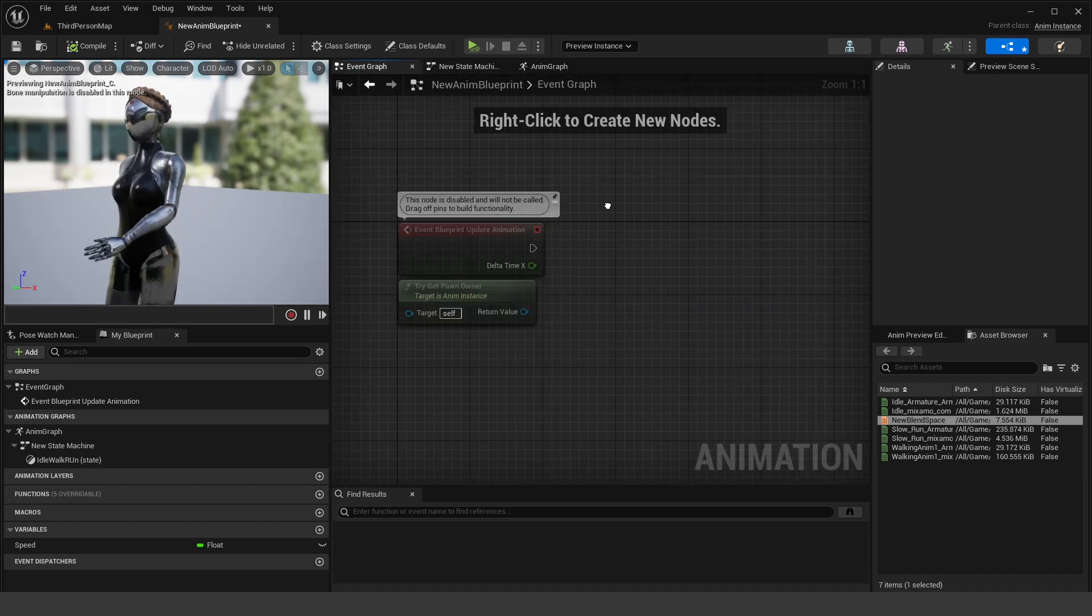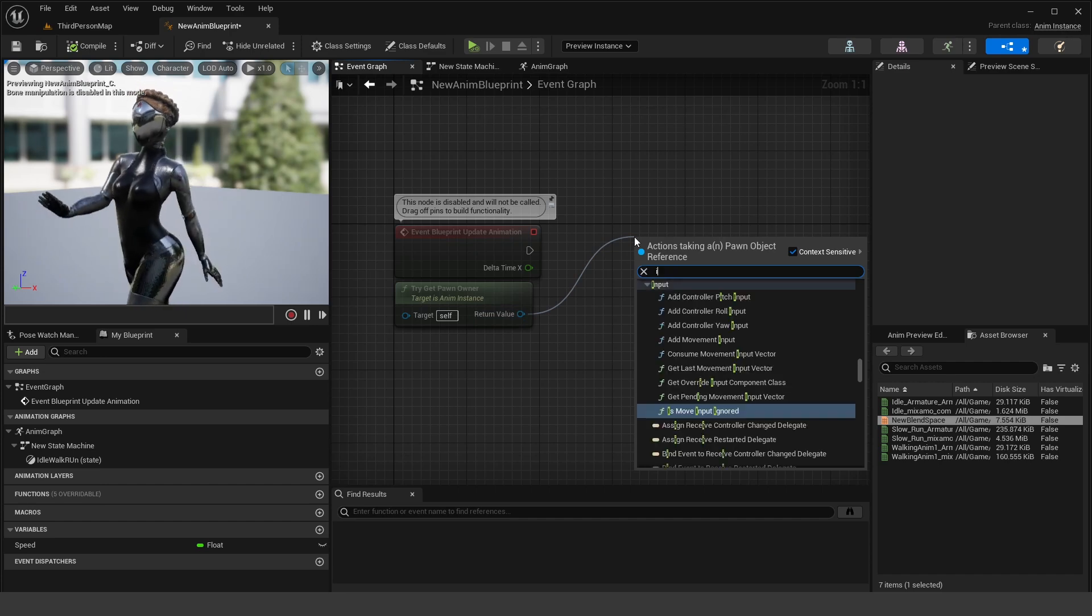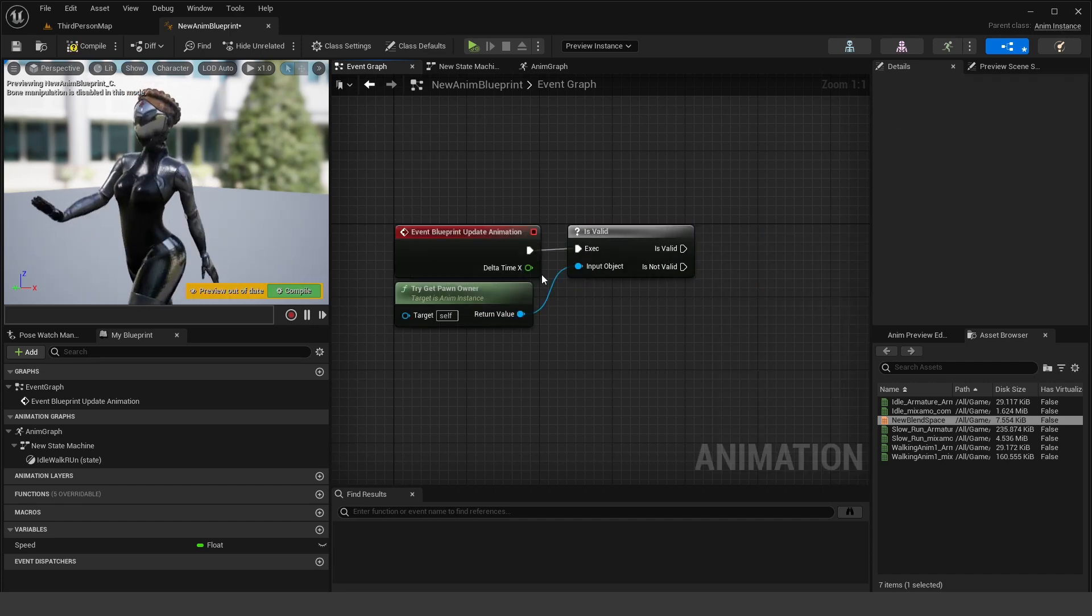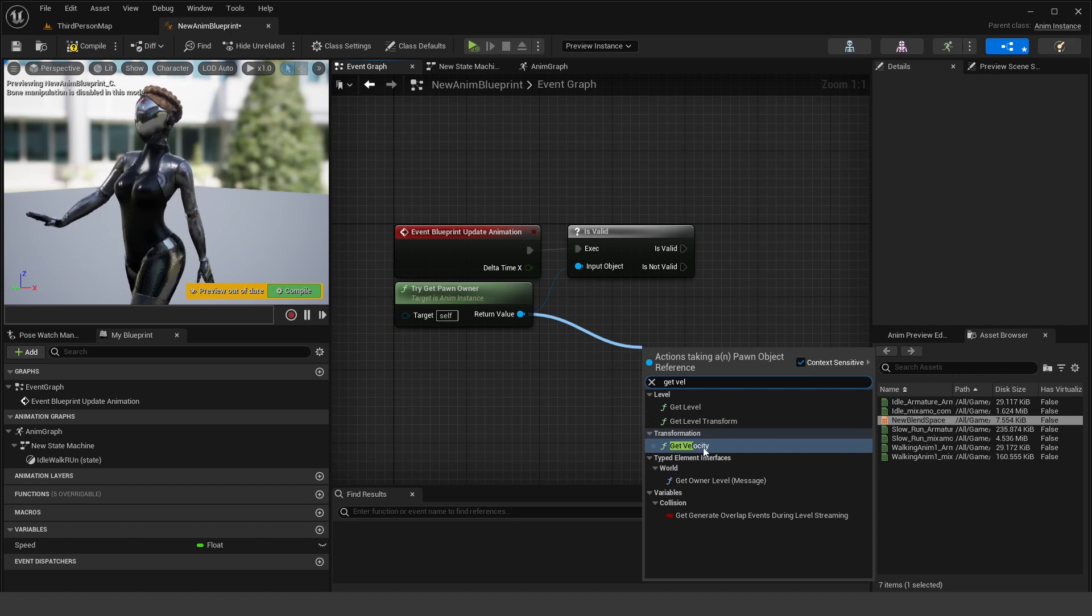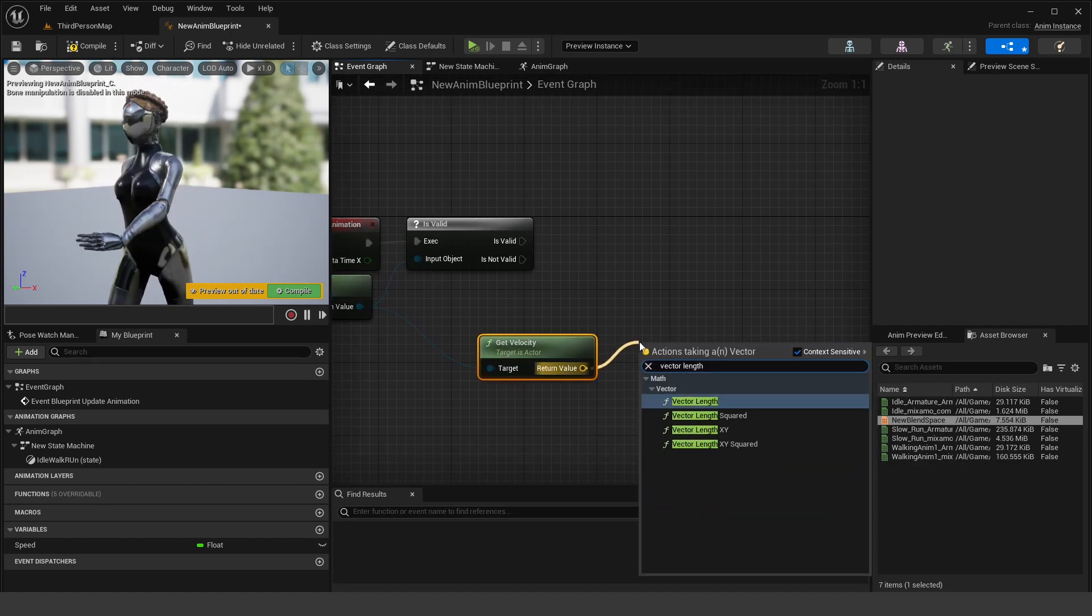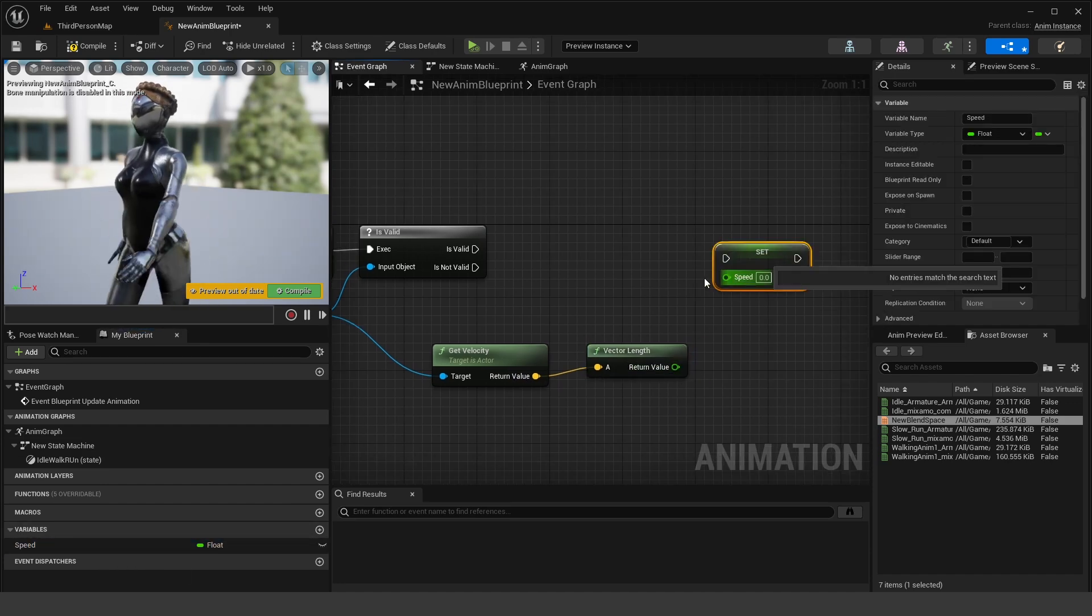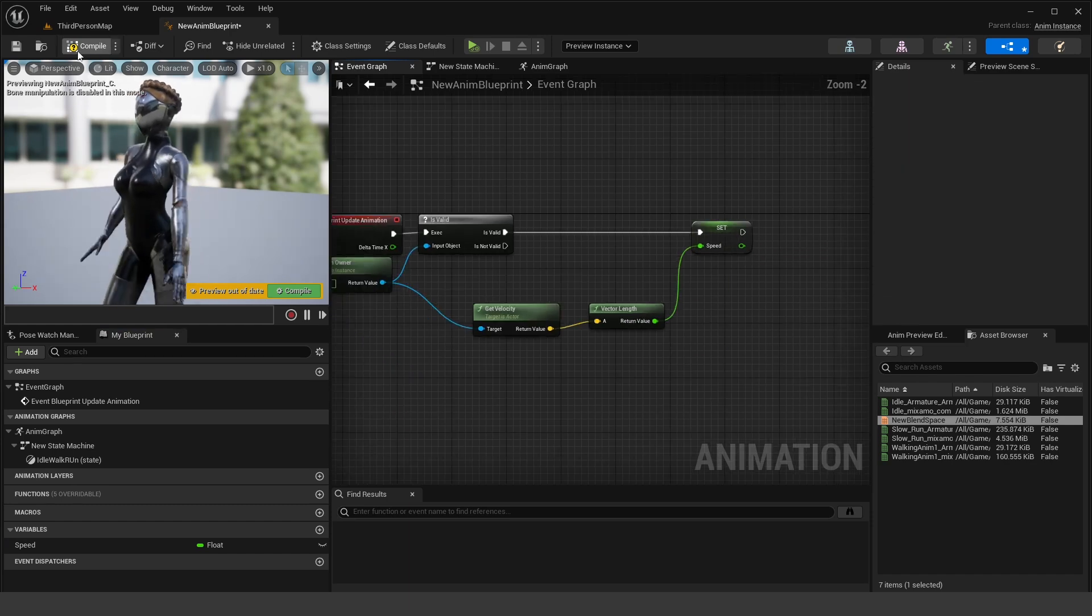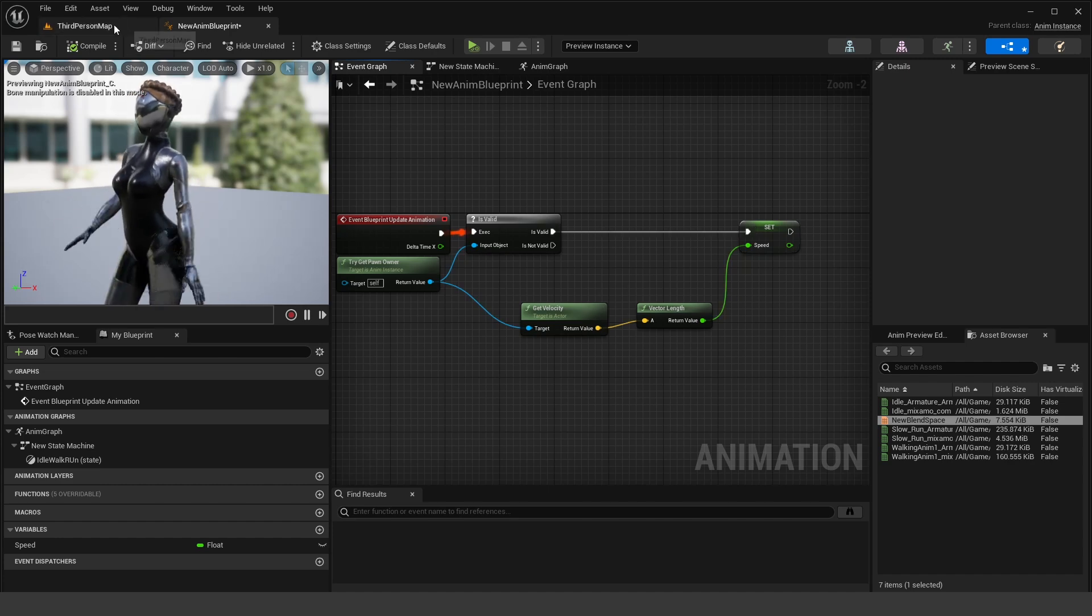Now in the event graph, if you're going to use this for an actual character to run around, what you want to do off the return route is do a is valid check. And then you want to, off of the return value, get velocity. Get velocity of the character and then do a vector length. And then take our speed and set that on the graph to that vector length. Okay. So this will allow us to use this animation blueprint inside of our character.